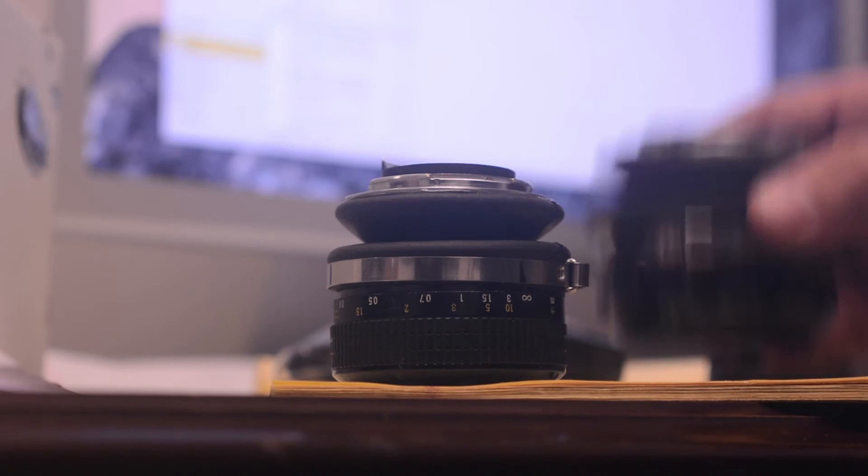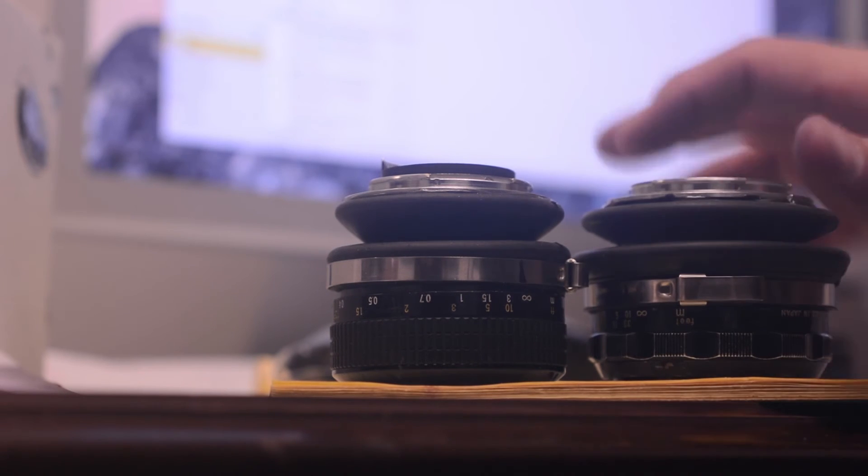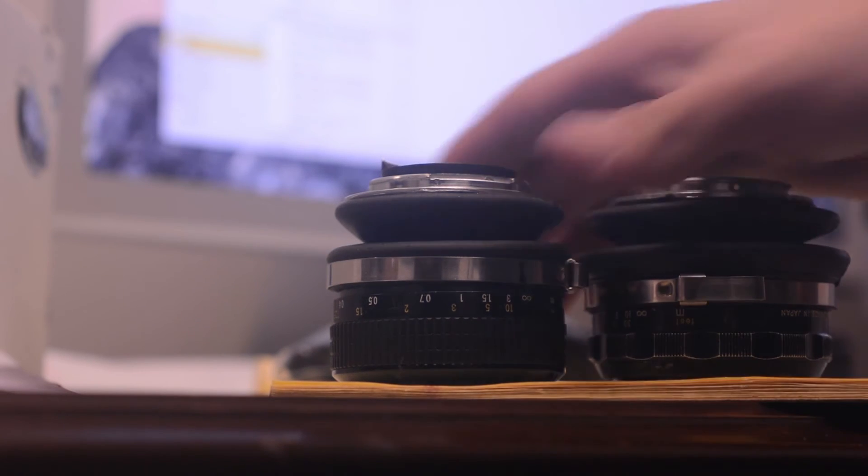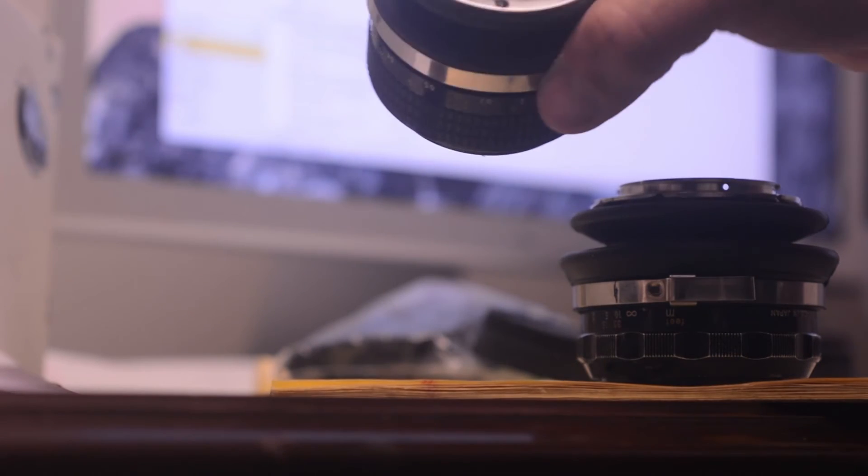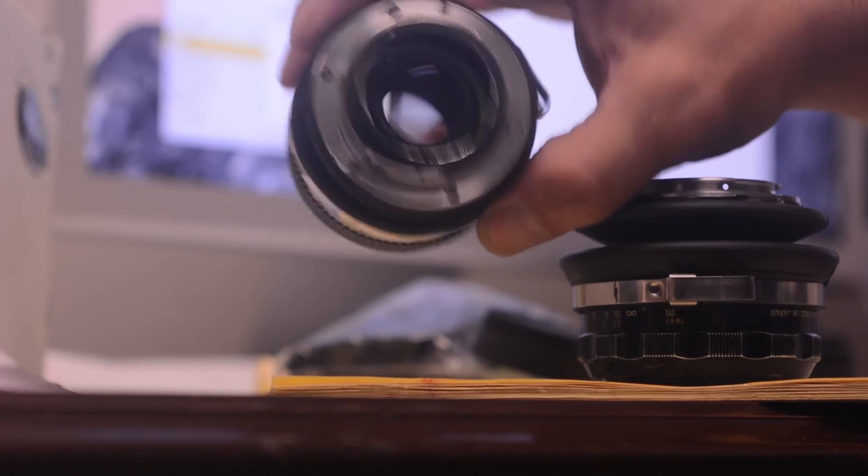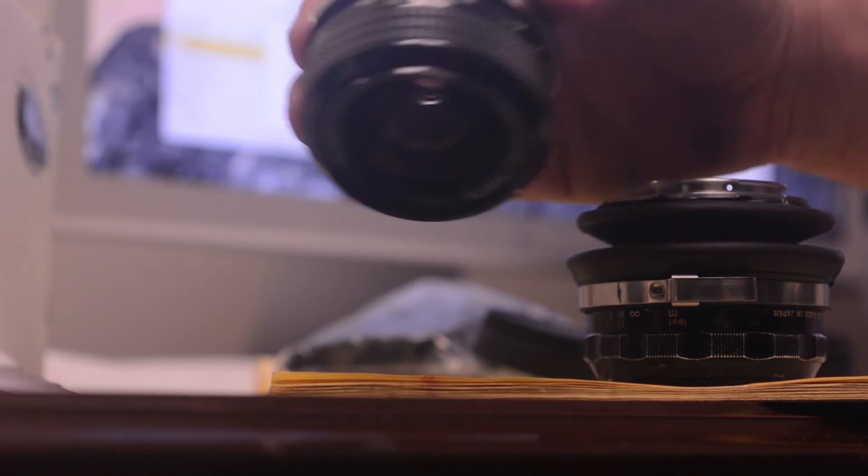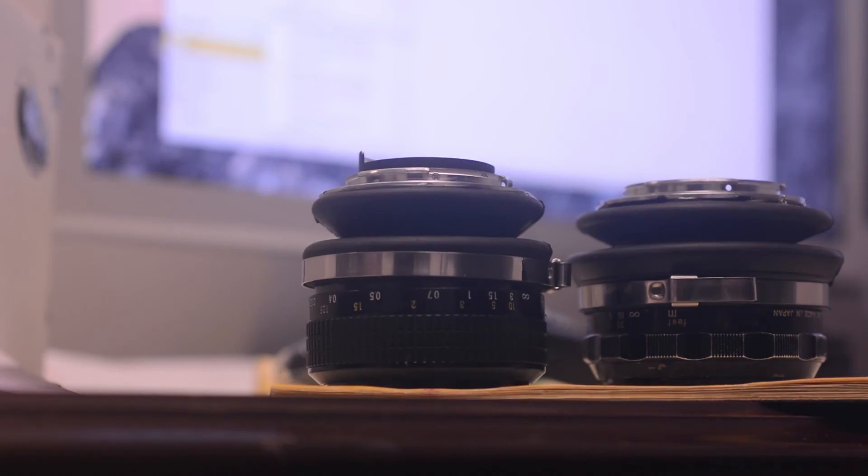And then on this one, I think I used some JB Weld, just a spot, to keep that rod in place. And this one just got stuck during the process.